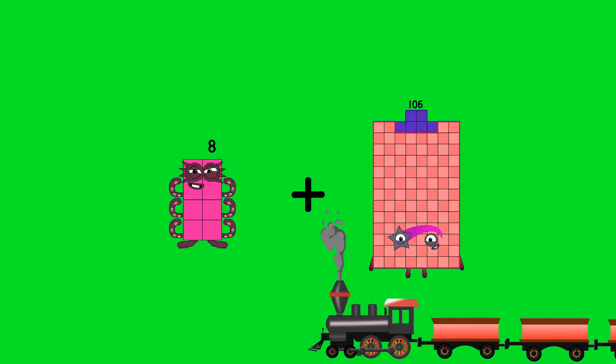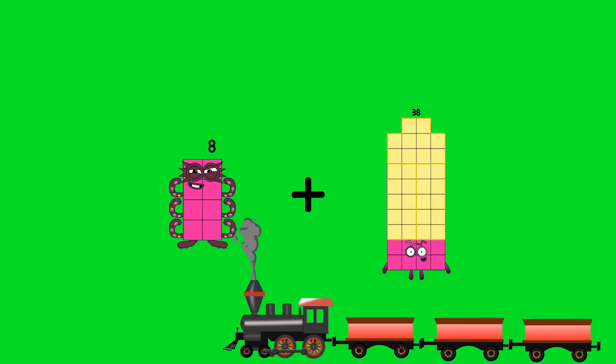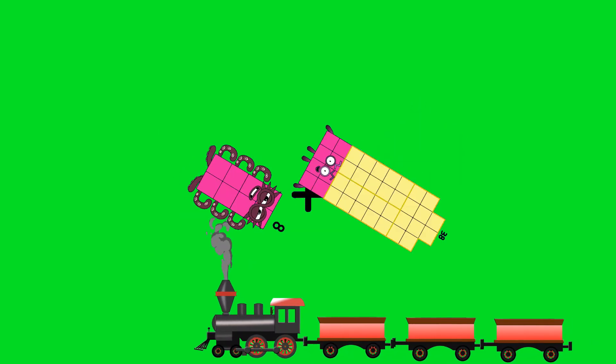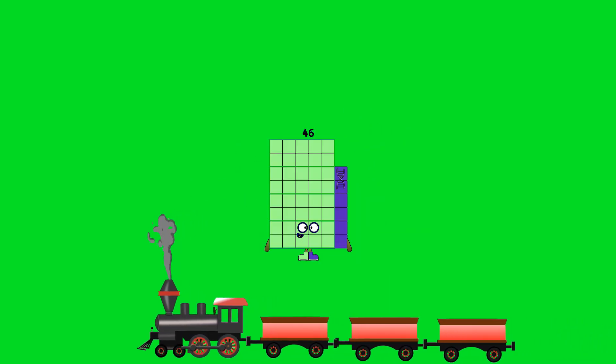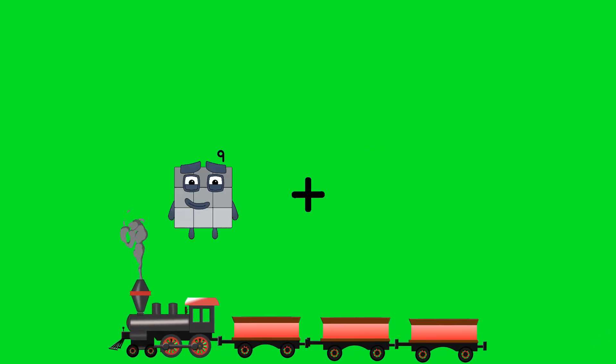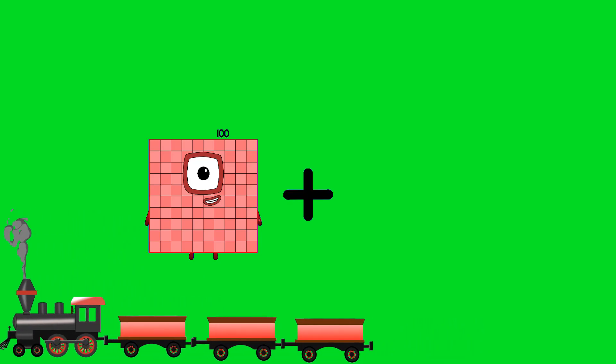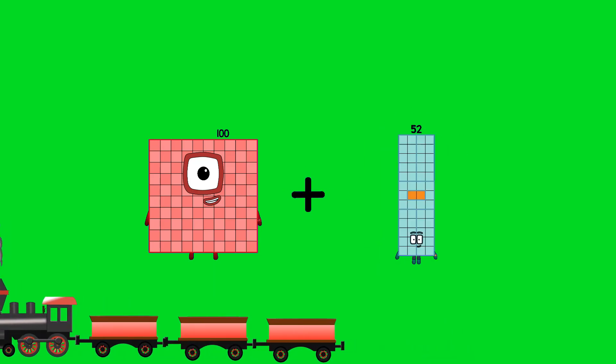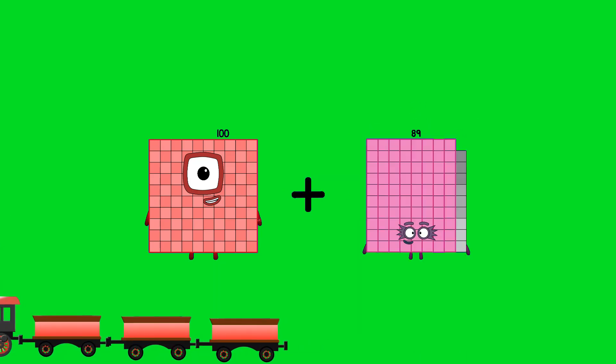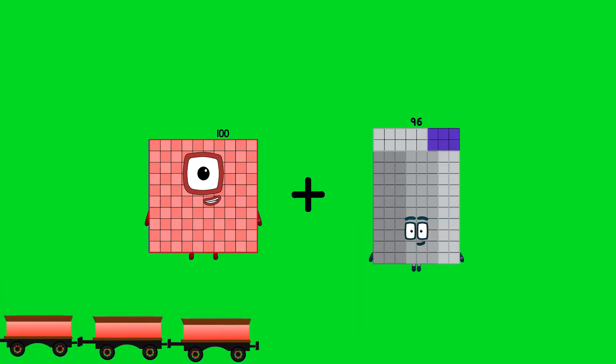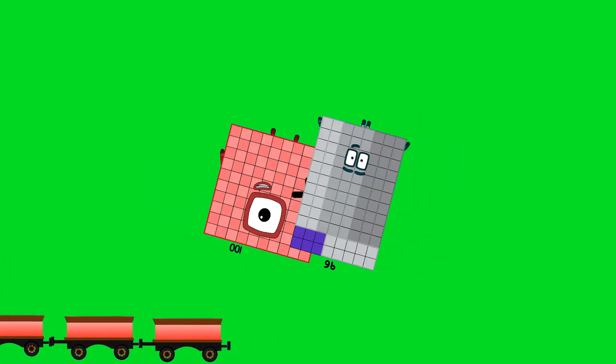8 plus 38 equals 46. 100 plus 96 equals 196.